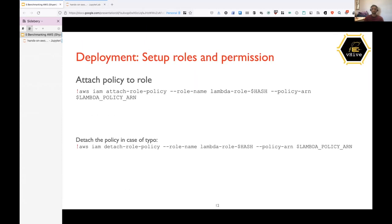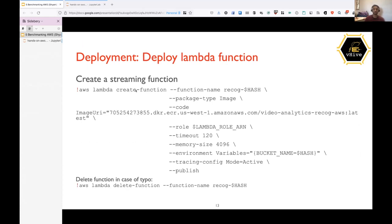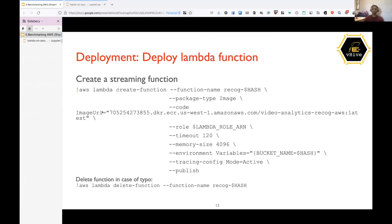So now the first step of creating function. So we'll create a Lambda function and this is a huge command. So I'll explain all the parameters because they are important. So the create function command takes many parameters. So the parameters which we will be using are function name, which is the recognition function followed by the unique hash which we created. And second parameter is package type, which is image. So if you are uploading a zip, then you have to mention zip here. And since this is an image, we also need to have the image URI, which is this. So we have uploaded the images already to the AWS account, which we all are using. Otherwise you have to upload an image first and then use its URI.